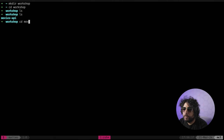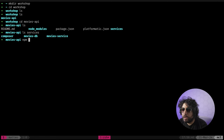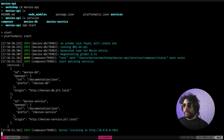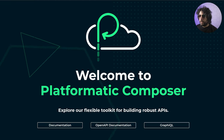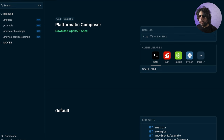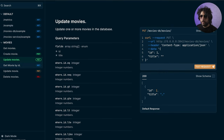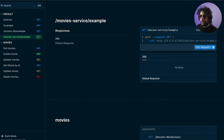Let's take a look at what was created. So 'movies API' - we have three services. Let's do npm start to see what's going on. You can see it says 'Welcome to Platformatic Composer' and we have some OpenAPI docs generated for us. We can see that we have 'get movies' for our movies DB. And we have some other stuff from the movies service as well. Pretty cool, right?